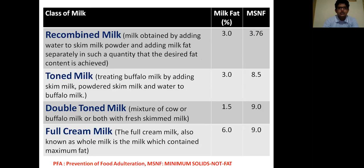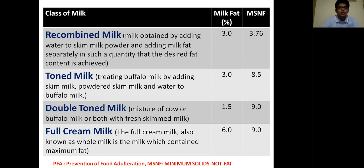The next class of milk is toned milk. Toned milk is obtained by treating buffalo milk by adding skim milk, powdered skim milk, and water to buffalo milk. The milk fat percentage in toned milk is 3.0% and MSNF is 8.5%.